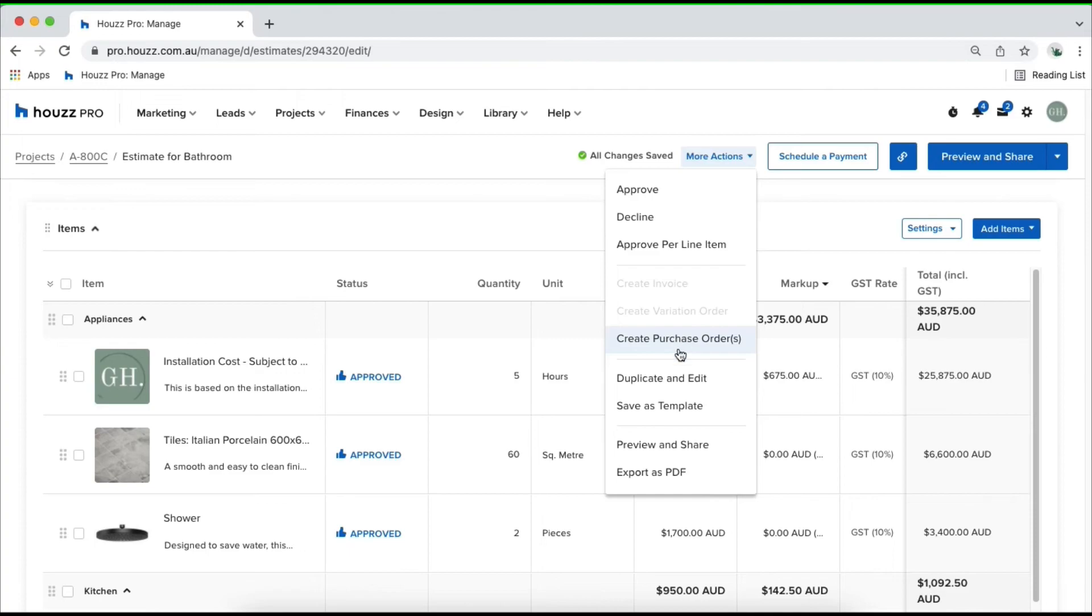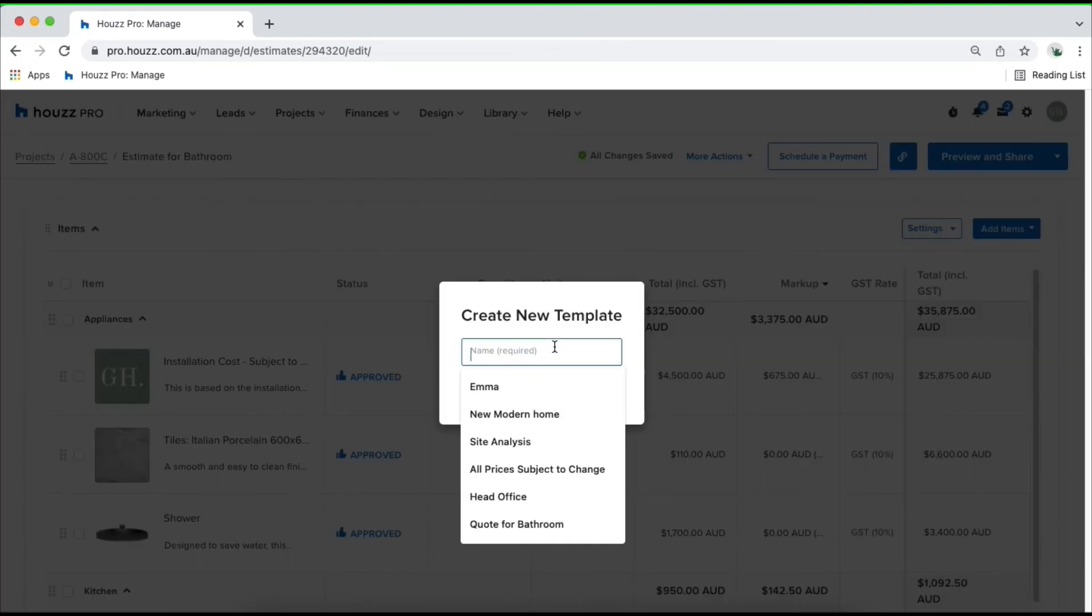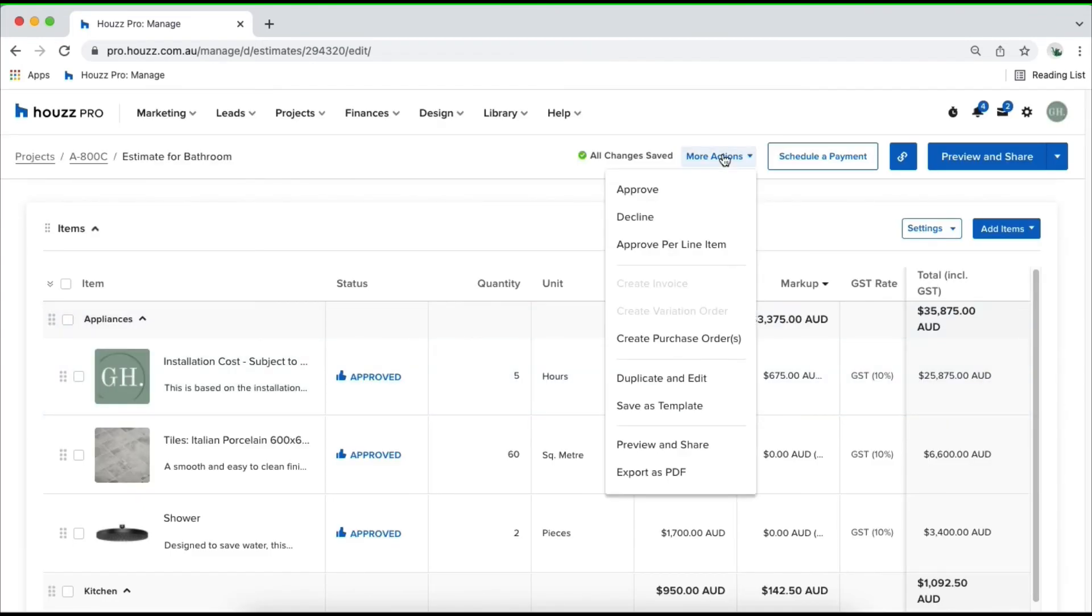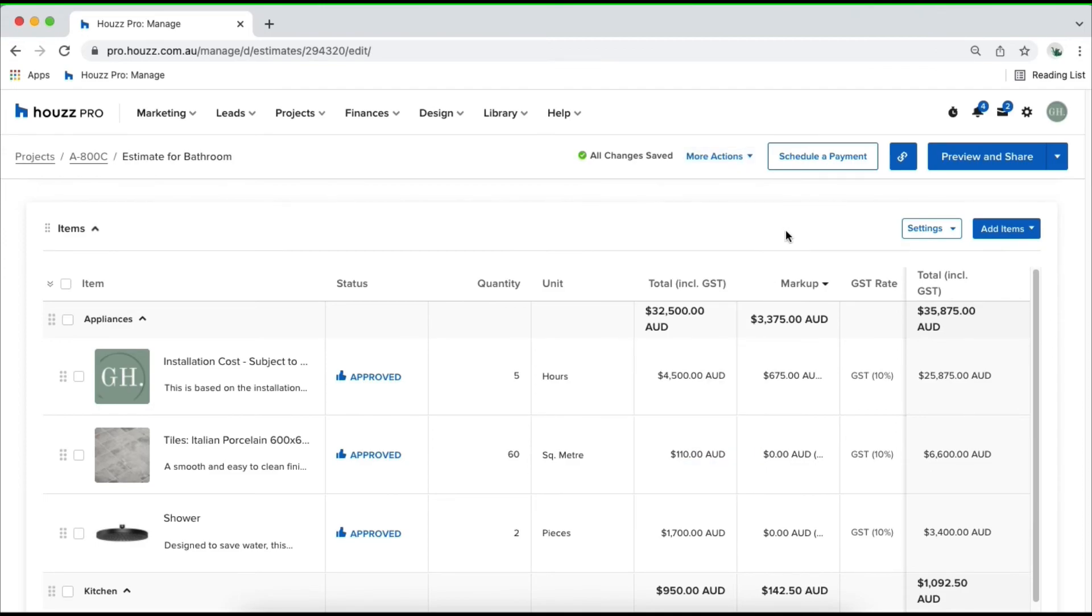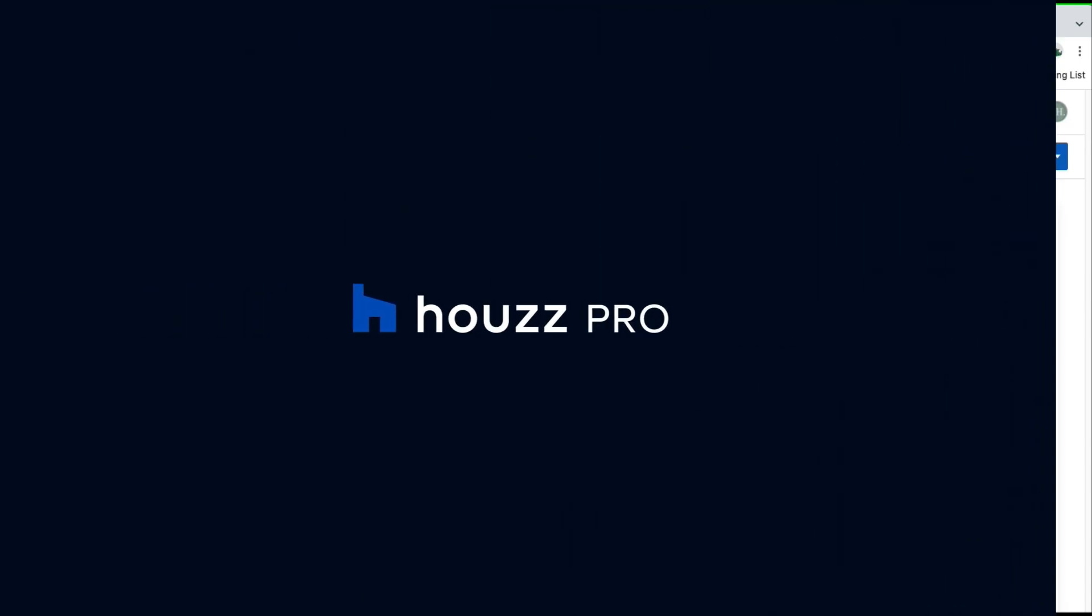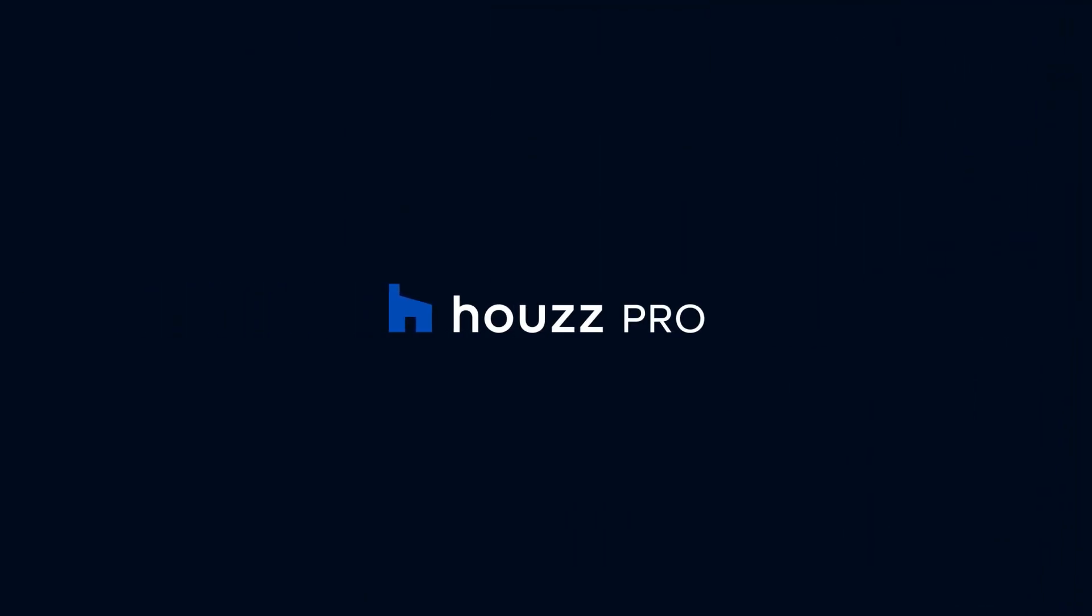You've also got the option of creating your purchase orders, duplicate and editing your document, saving it as a template by giving it a title, also exporting it as a PDF. That's how you can go ahead and create your proposal within minutes and to share it, click on preview and share in the top right hand corner or copy a link which will automatically send your document but I always recommend clicking on preview and share and customizing what the client can see before you send it off. For more information on that, watch our video on how to preview and share your estimates. Give it a go and let us know what you think. Thanks for watching.